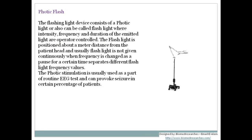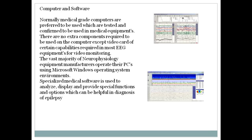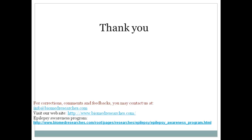Medical-grade computers are preferred for use with EEG machines and provide special functions helpful in diagnosis, such as 3D brain mapping, spike and seizure detection, and sleep scoring. There are many software options that can be added to assist doctors in assessing patient cases. By now we have covered the fundamentals of EEG.